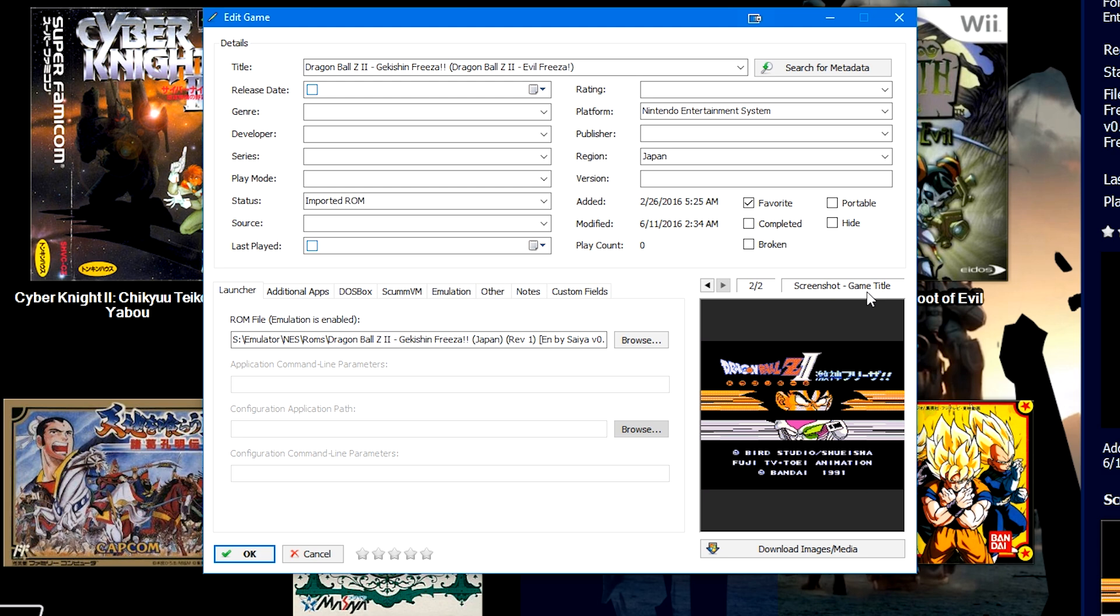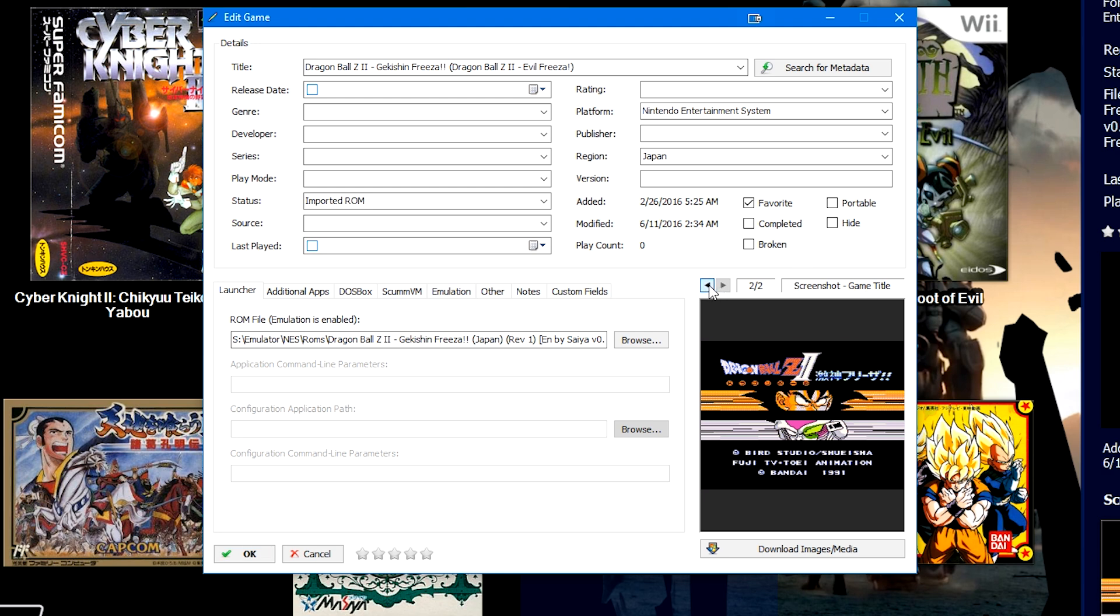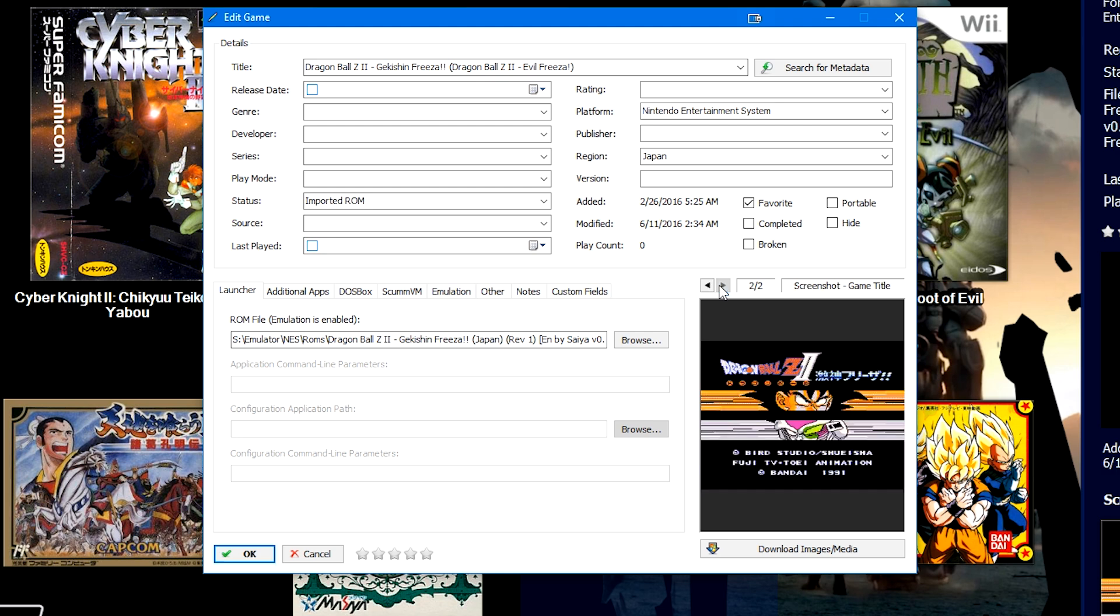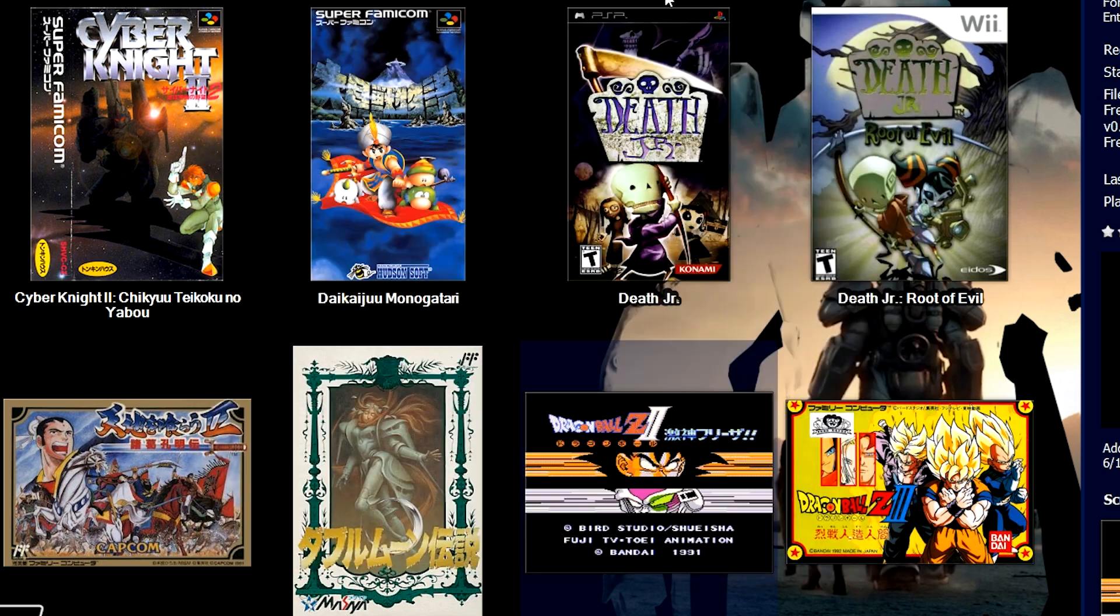Instead of the static like eight categories of images for LaunchBox, the games database and LaunchBox now both have lots of different types of categories. So before there would only be one screenshot folder, but now there are folders for screenshot gameplay, screenshot game title. There's also folders for 2D box art, 3D box art and things like that. So the image capabilities of the database and LaunchBox are vastly superior with it being a lot more granular.